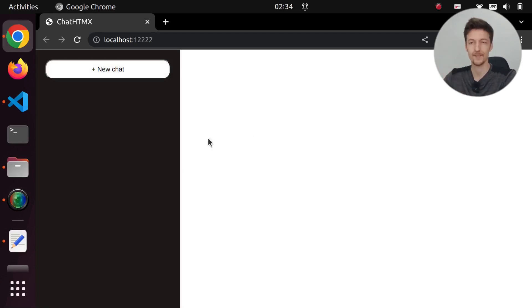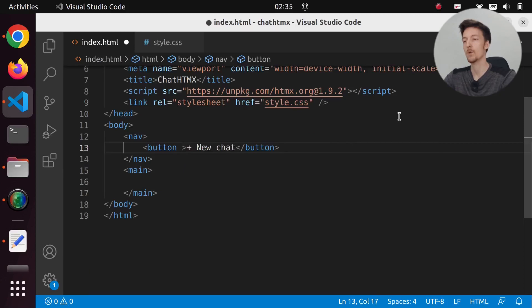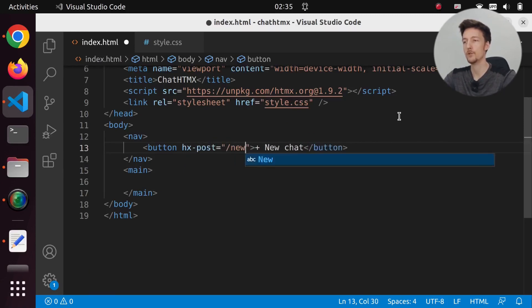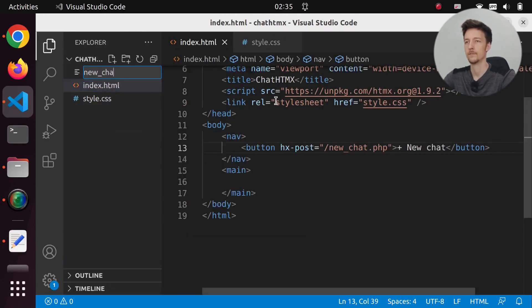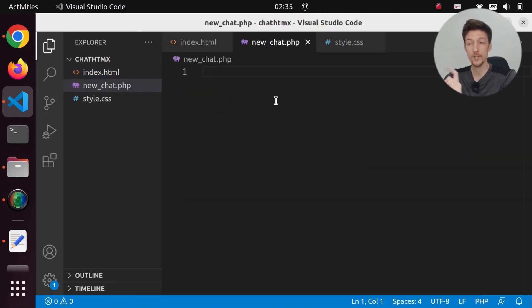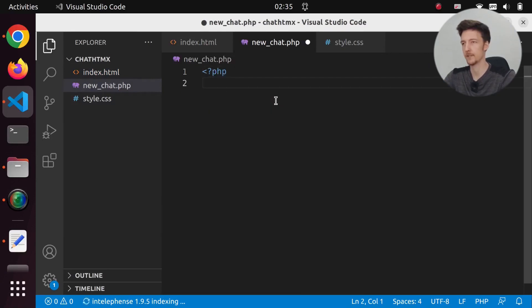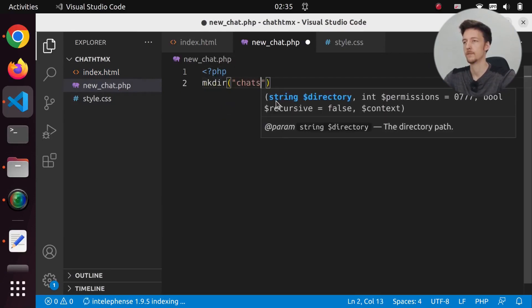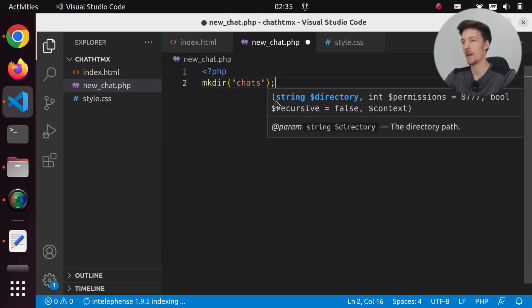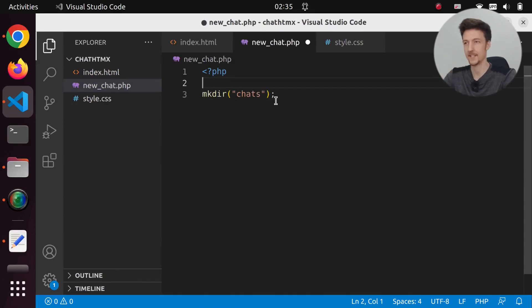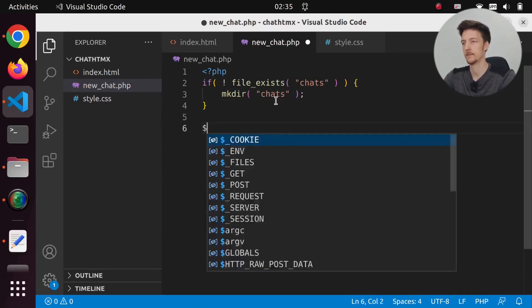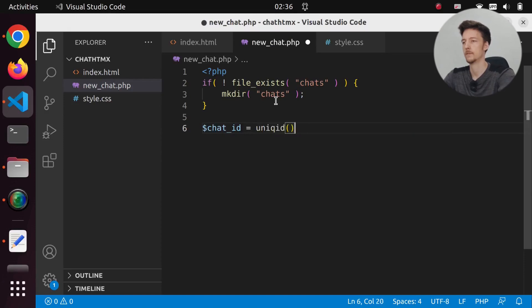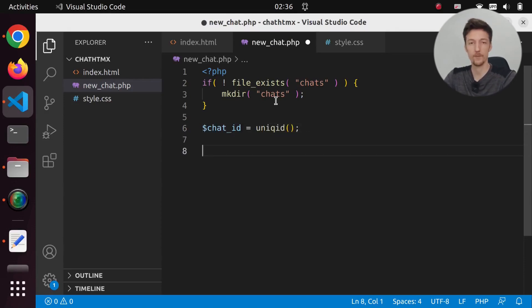Let's add some htmx. When we click the button, we want to post to newchat.php. Let's create that file. In newchat.php, we want to create a directory where we will store all our chats, if the directory doesn't exist yet. Then we will create a unique ID for this chat and create a file in the chats folder with this unique ID in the name.